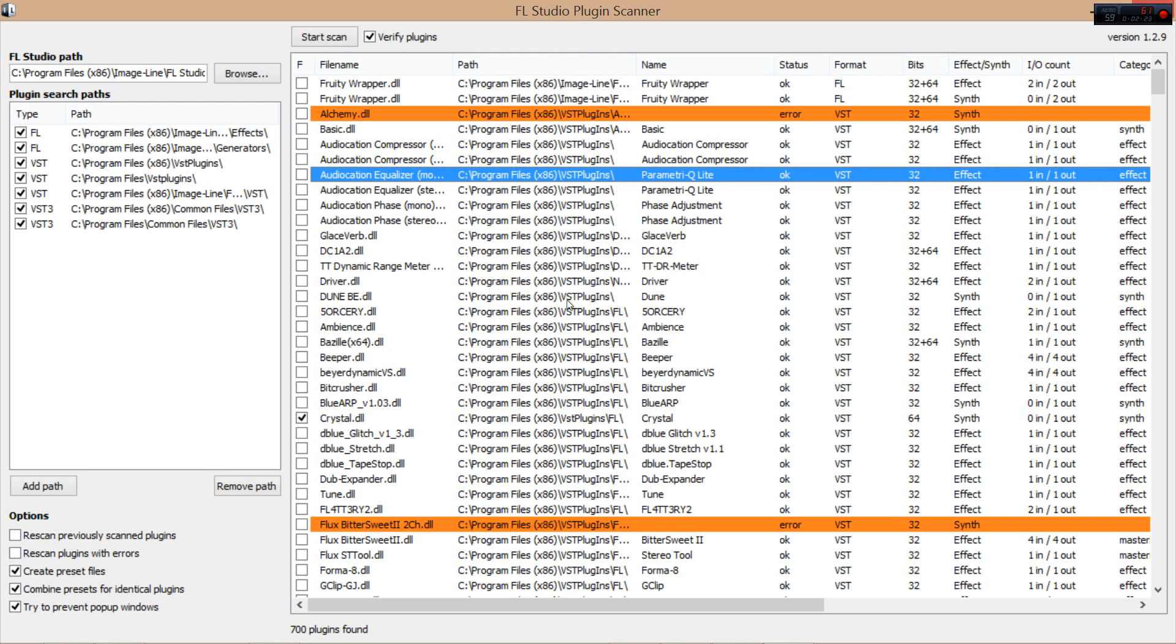Alright, so the plugin scanner, it shows you the file path, where the DLL is. It shows you the status, whether it's okay or whether it's an error.